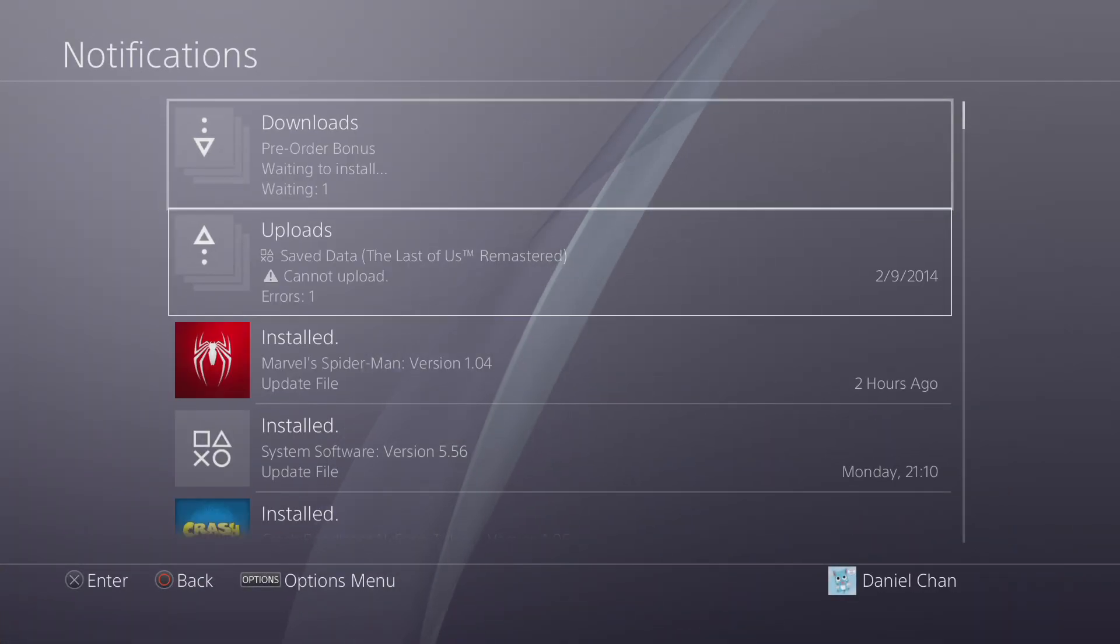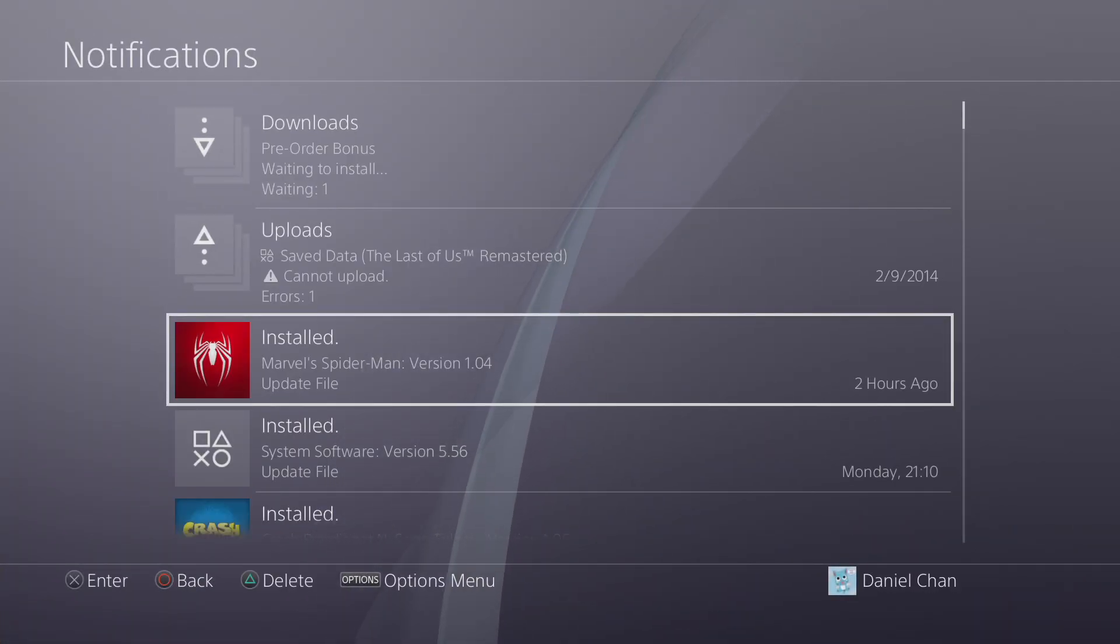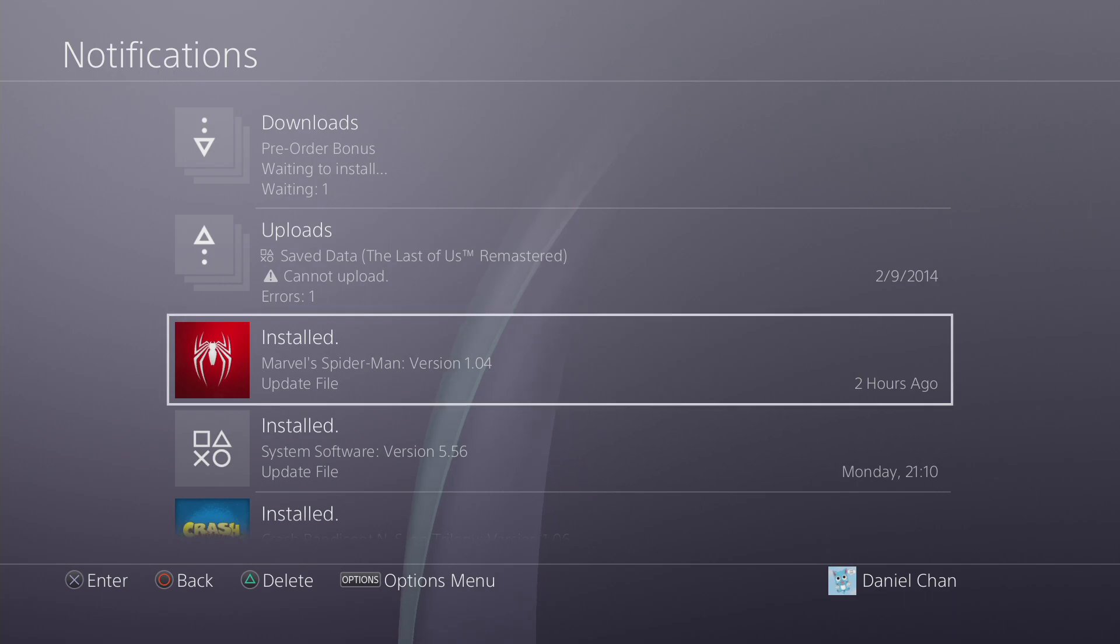Also, I downloaded a bunch of updates already. Spider-Man latest version 1.04.